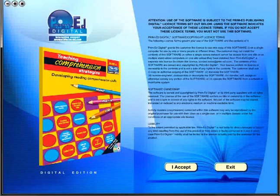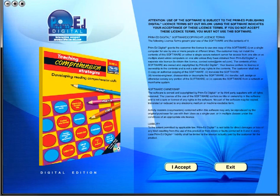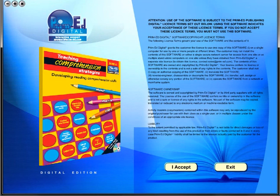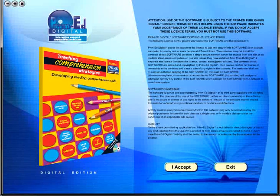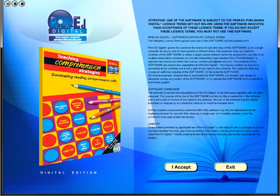When you purchase an eBook, the file can be downloaded onto your computer or the school server. Once stored and saved, you may use the resource time and time again, and it is the perfect resource to use on any interactive whiteboards in your school.